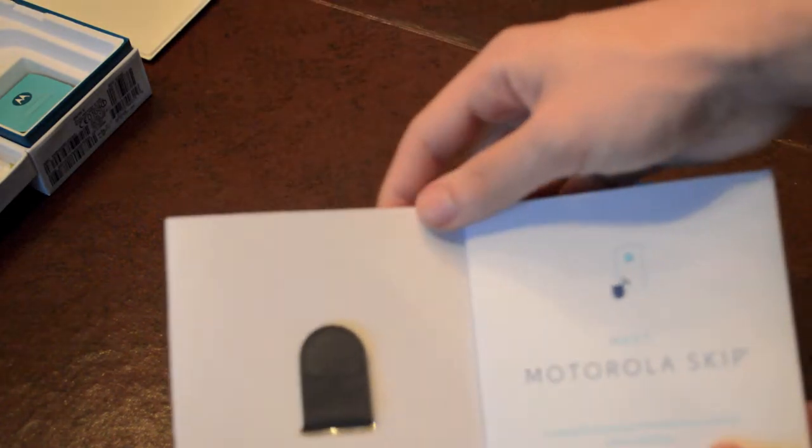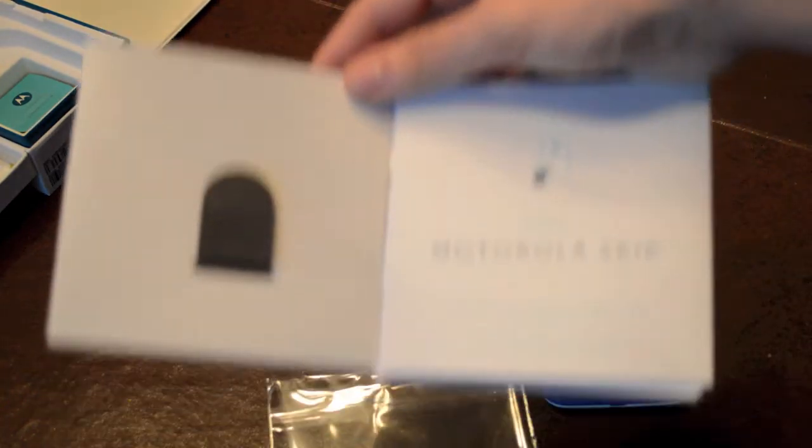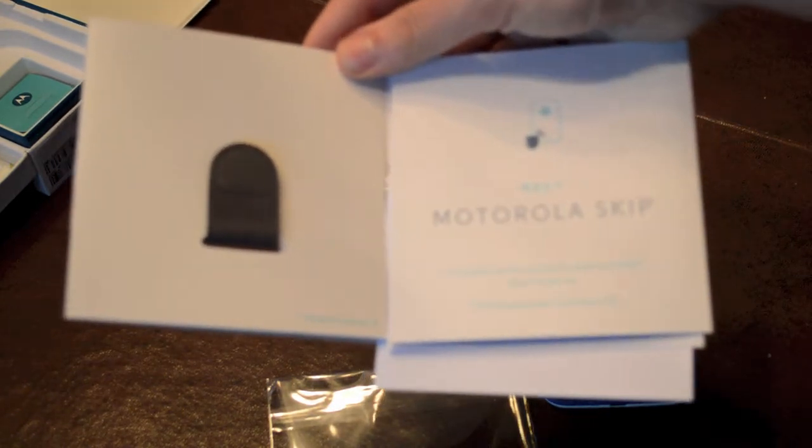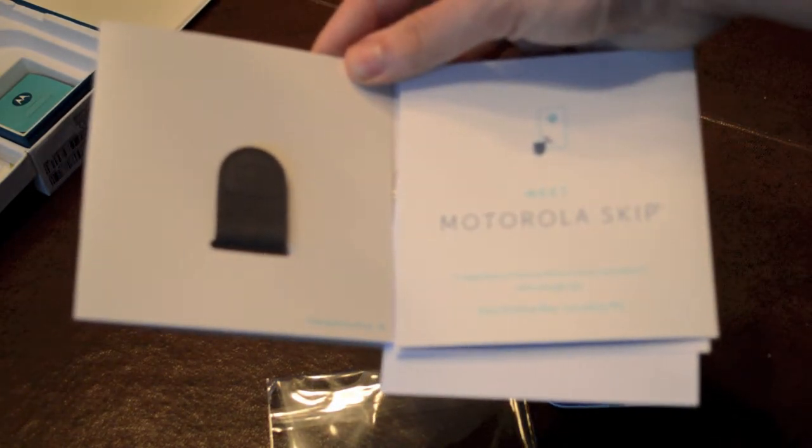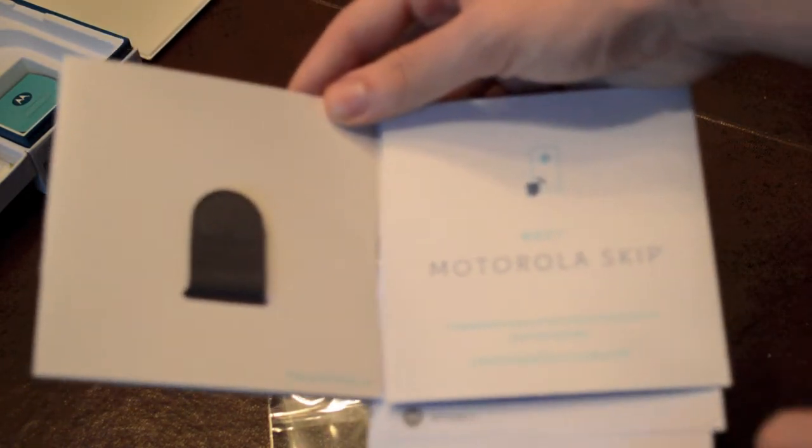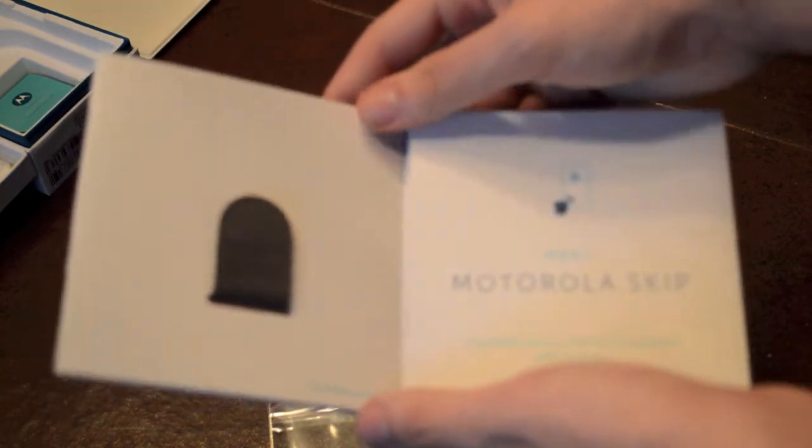And you can see like that, it's a Meet Motorola Skip, a wearable accessory that unlocks your phone with a single tap. Hello Motorola Skip, goodbye pin.